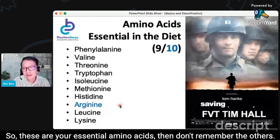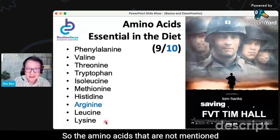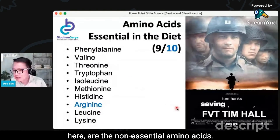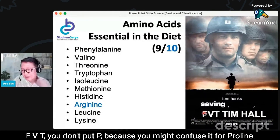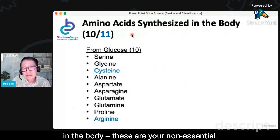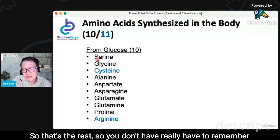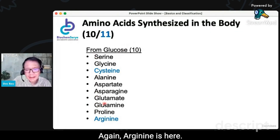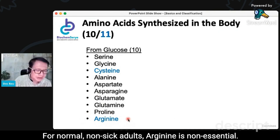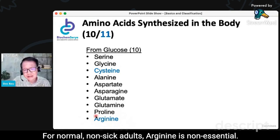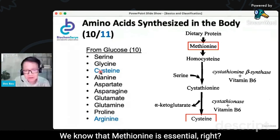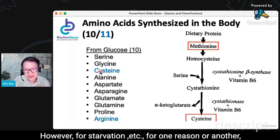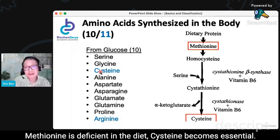So these are your essential amino acids — don't remember the others, because the amino acids not mentioned here are the non-essential amino acids. The P in 'private' — you don't put P because you might confuse it for proline, so you just use F. Amino acids that can be synthesized in the body are your non-essentials — that's the rest, you don't really have to remember them, just remember the essential ones. Arginine is listed there; for normal non-sick adults, arginine is non-essential — you can synthesize it. Cysteine becomes essential if methionine is deficient. We know methionine is essential, but for starvation or if methionine is deficient in the diet, cysteine becomes essential.